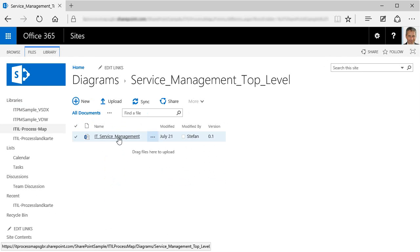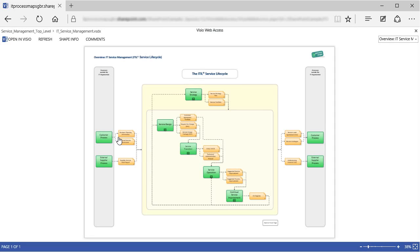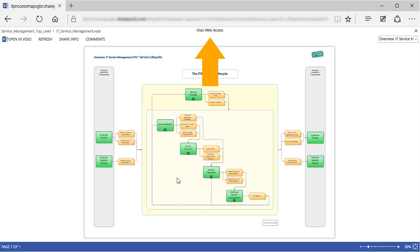And now if I click on this file, this will not open the process diagram in Visio, but display it right here in the browser. So there's no need to have Visio installed if you only want to view the diagram. That works because SharePoint includes a component called Visio Web Services, which is able to display Visio diagrams on a SharePoint site.